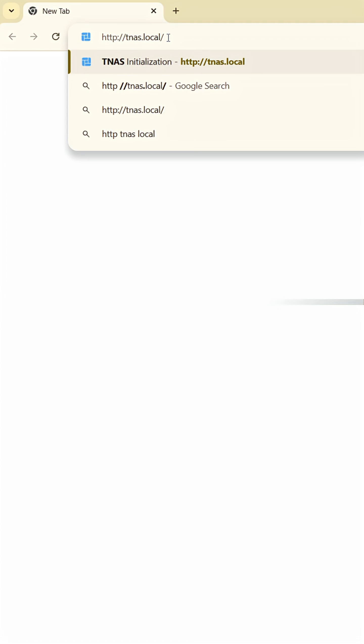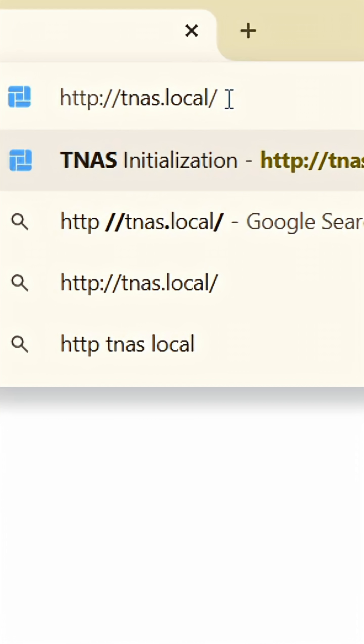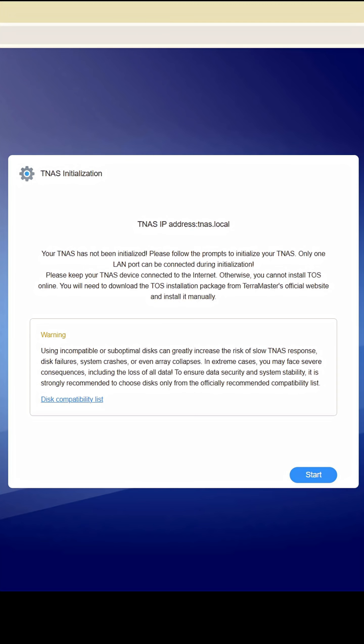Open your web browser and type tnas.local into the address bar. Press enter and that's it! You can now configure your new Teramaster device.